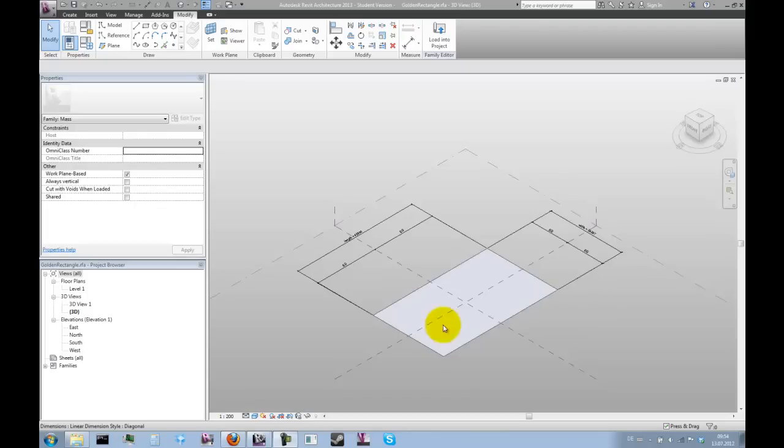Now that we've got our golden rectangle component, we can start building our rig.